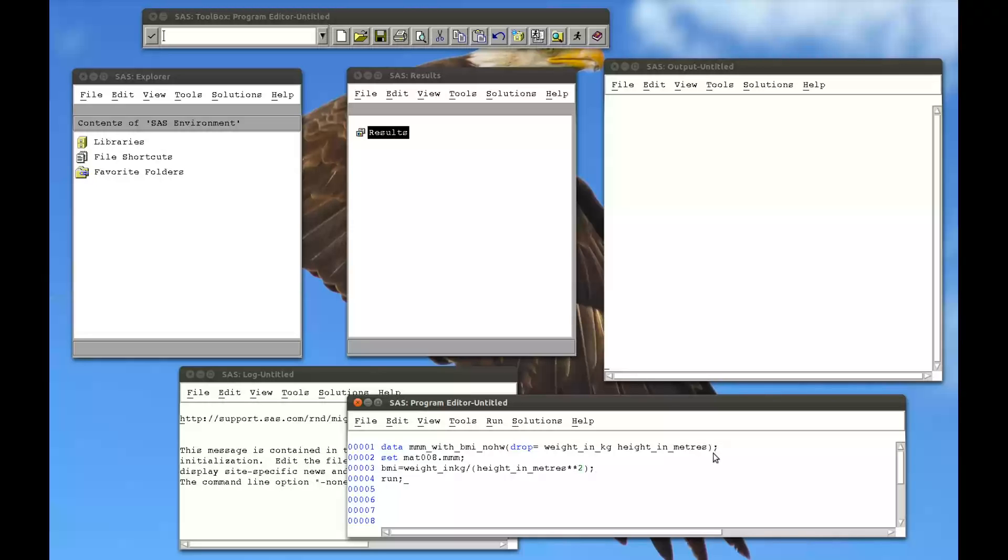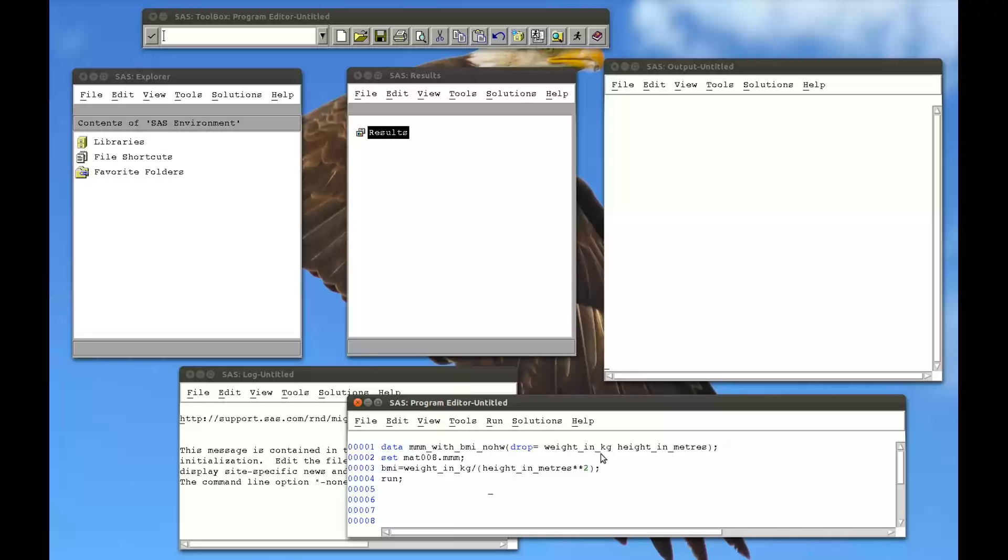And the BMI equals the weight in kg divided by the height in meters squared. And then if I run that code, what's going to happen is I'm going to create a new dataset, MMI with BMI no height weight, with this new variable BMI, which is calculated from there. Oh, just noticed I forgot an underscore. But I will not have weight in kg and height in meters.